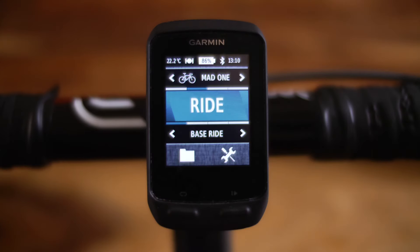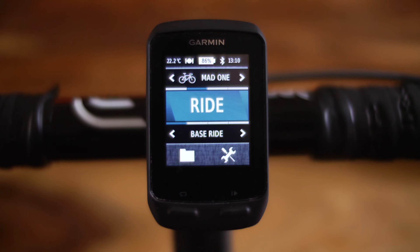Some of the more advanced features on the Garmin Edge 510 rely on what it calls courses to work properly. For instance, if you want to use the navigation features or some of the more advanced virtual partner features, they all need a course. You can go and get one from the Garmin Connect website, download it, and then install it on your 510, or you can create one yourself.